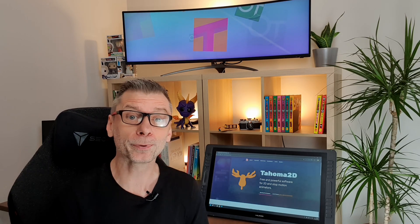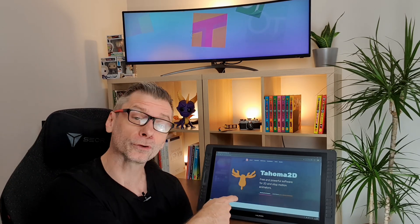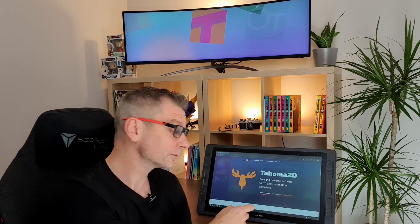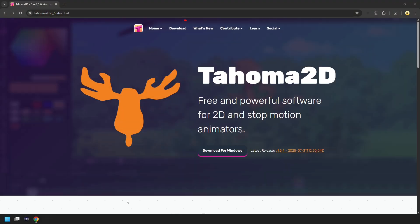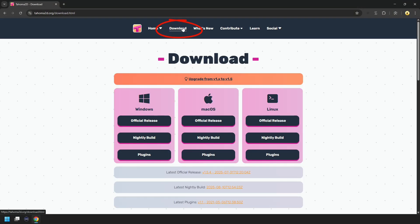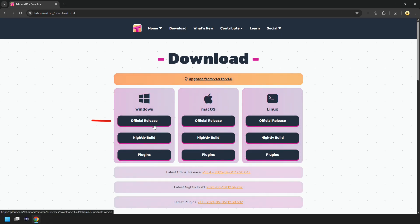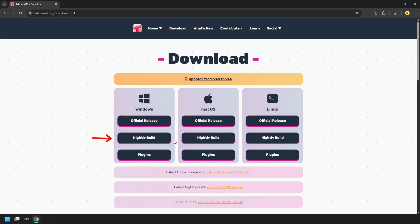So if you haven't already, jump over to the Tahoma 2D website, and go to the download page, and choose the download for your operating system, either the last official release, which could be a few months old, or the nightly build, which is the very latest version, to include new features and fixed bugs. So that's the one I always recommend using.